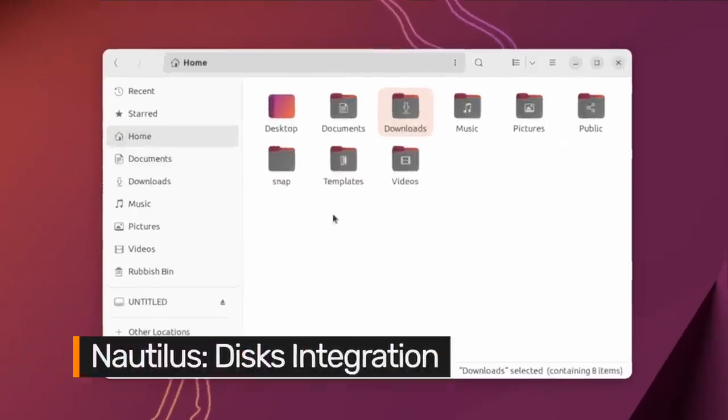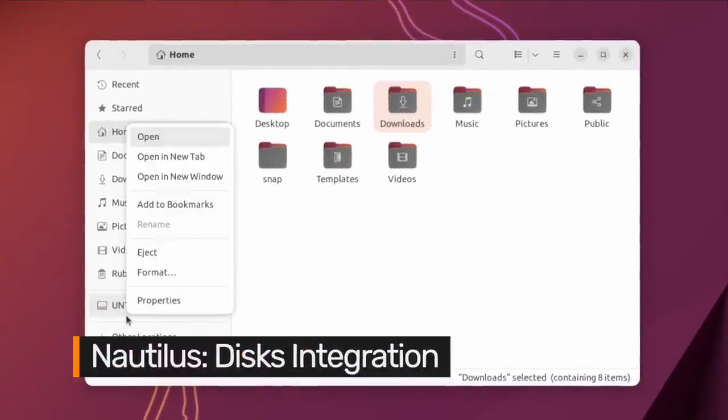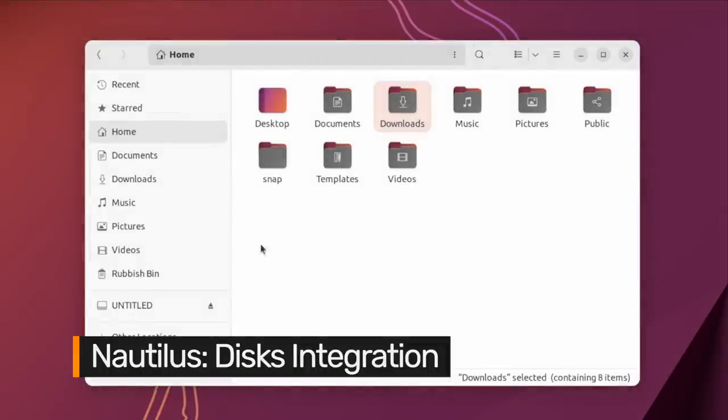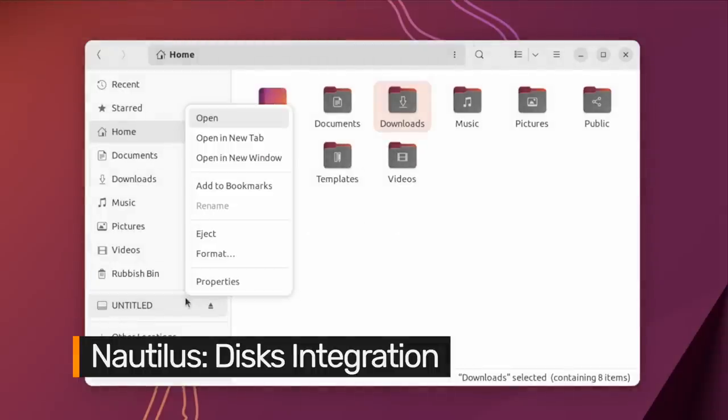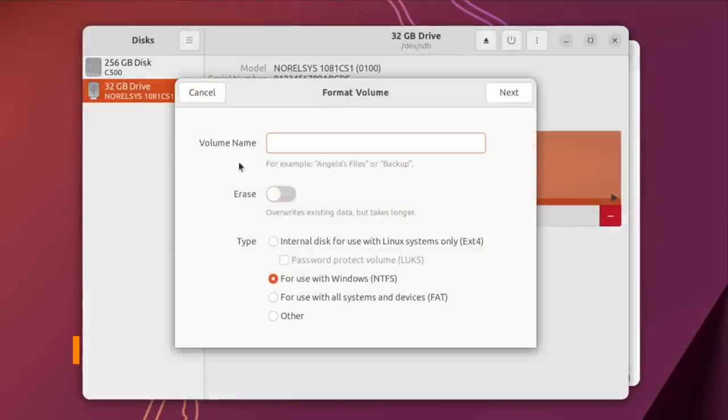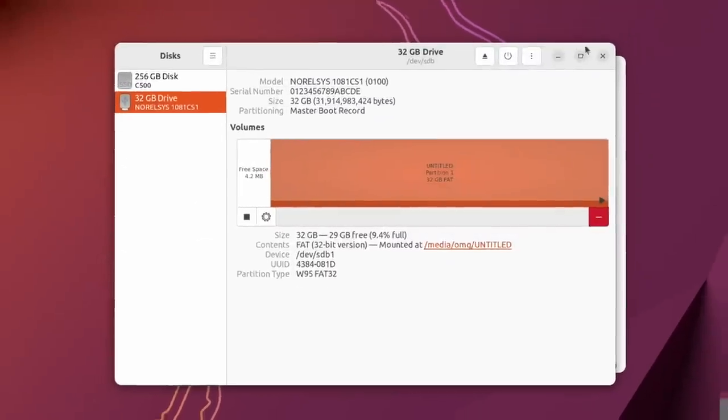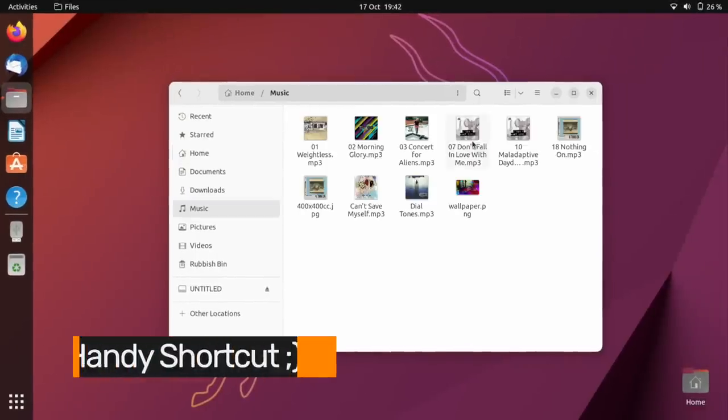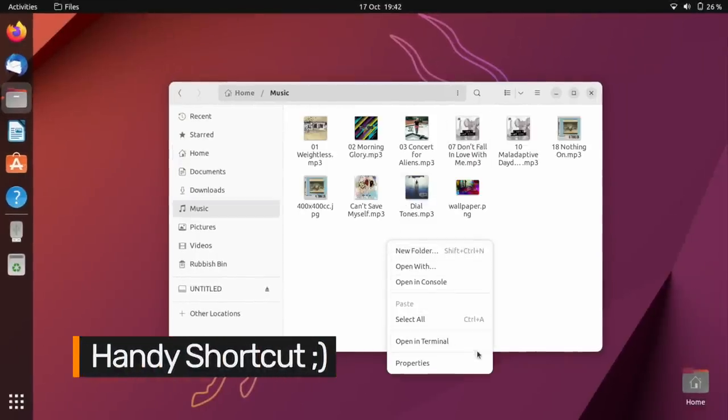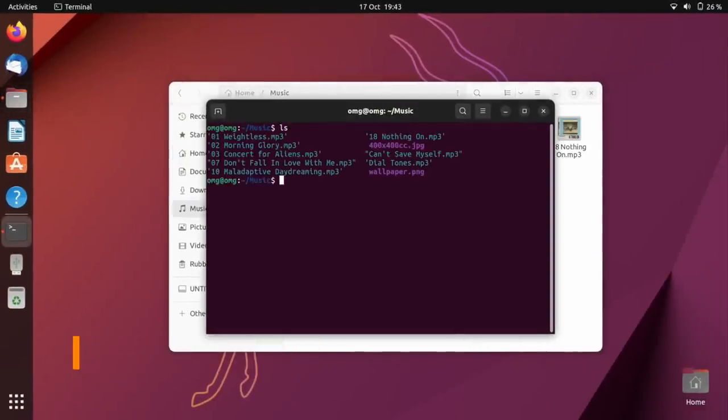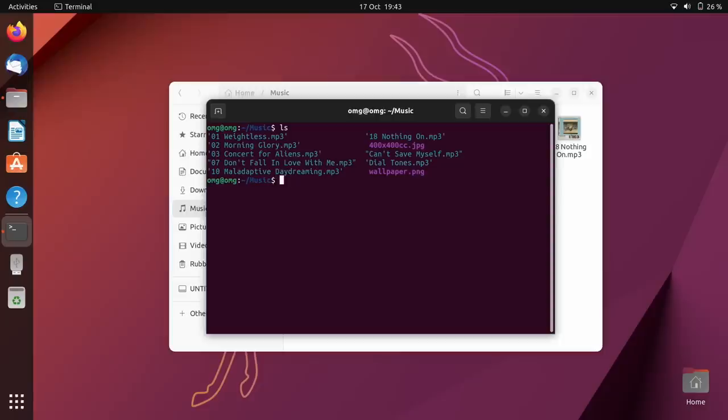It's now easier to get an overview of free space on your external devices and to initiate reformatting directly from inside Nautilus. Finally, pro users are certain to appreciate the new Open in Terminal option, accessible when right-clicking in an empty space in a directory.